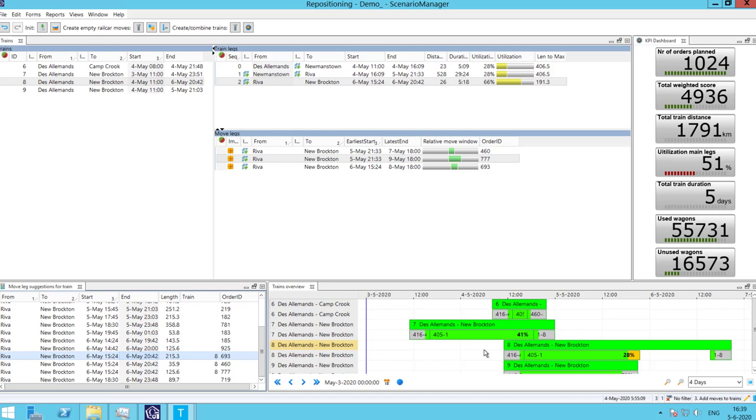We can see the same as for move creation, how combining trains can be quite a hassle. We can always make use of our optimization tool to optimize trains. Same as for the move optimization, this optimizer is located at the top of the screen.